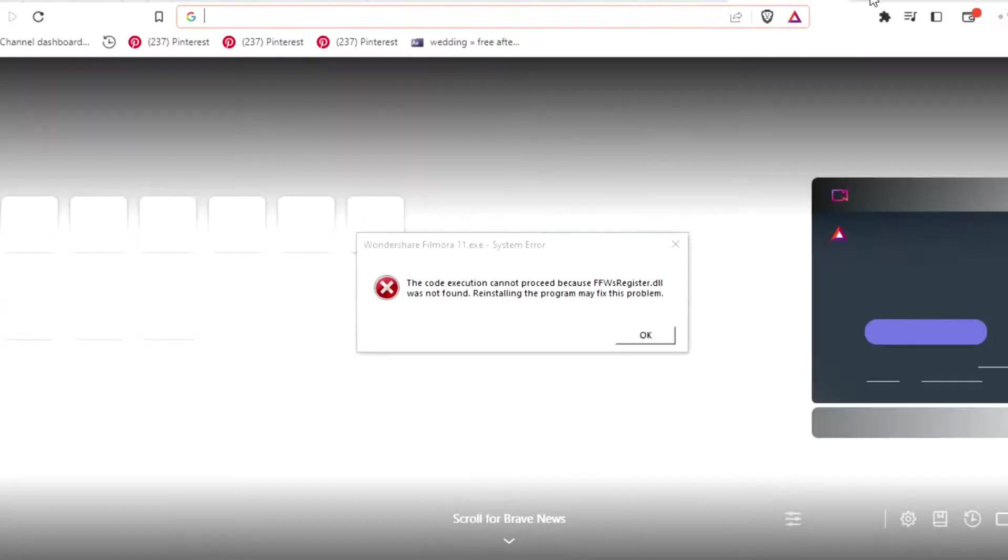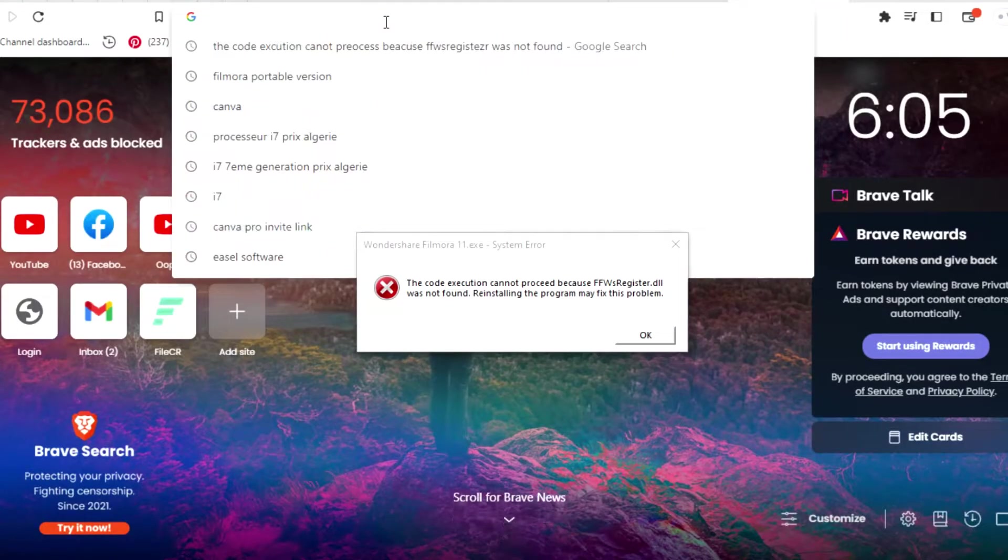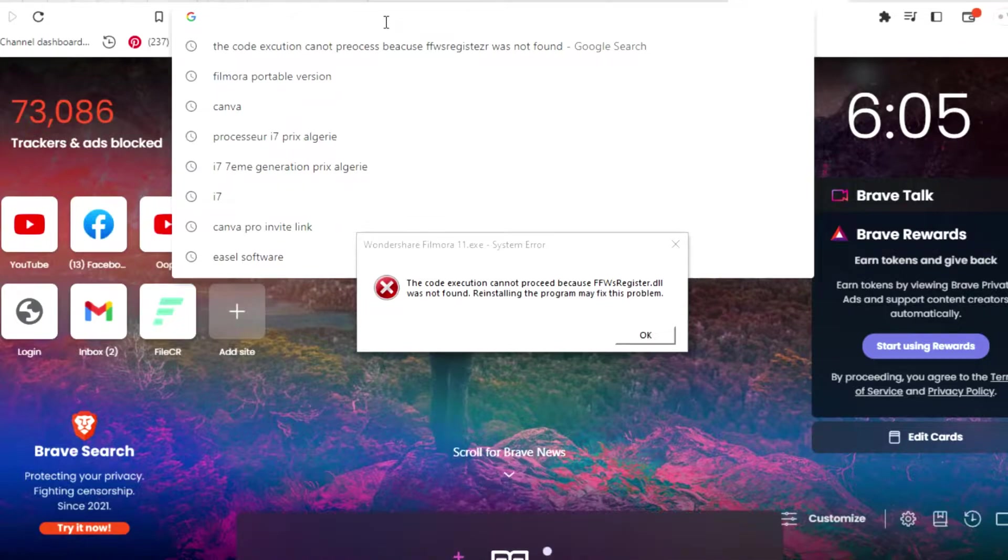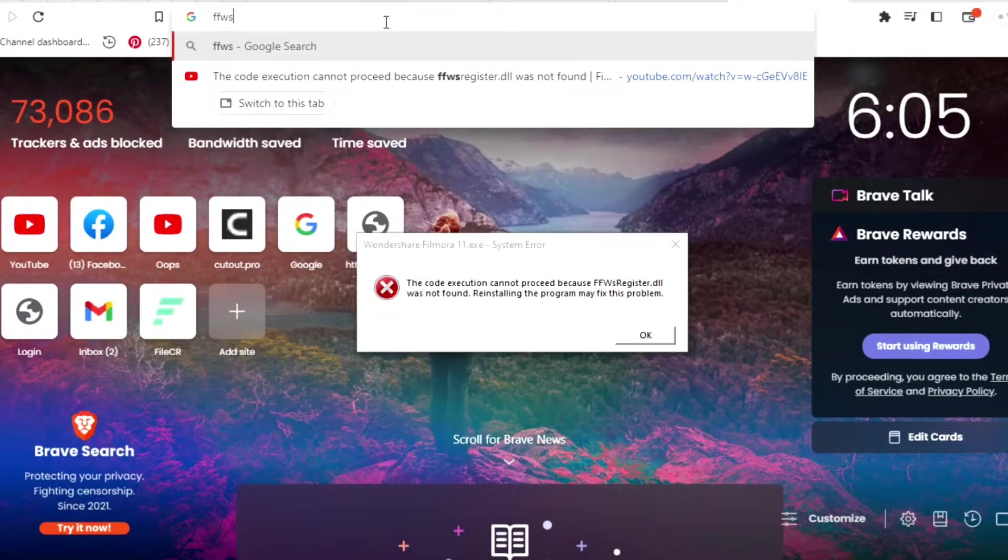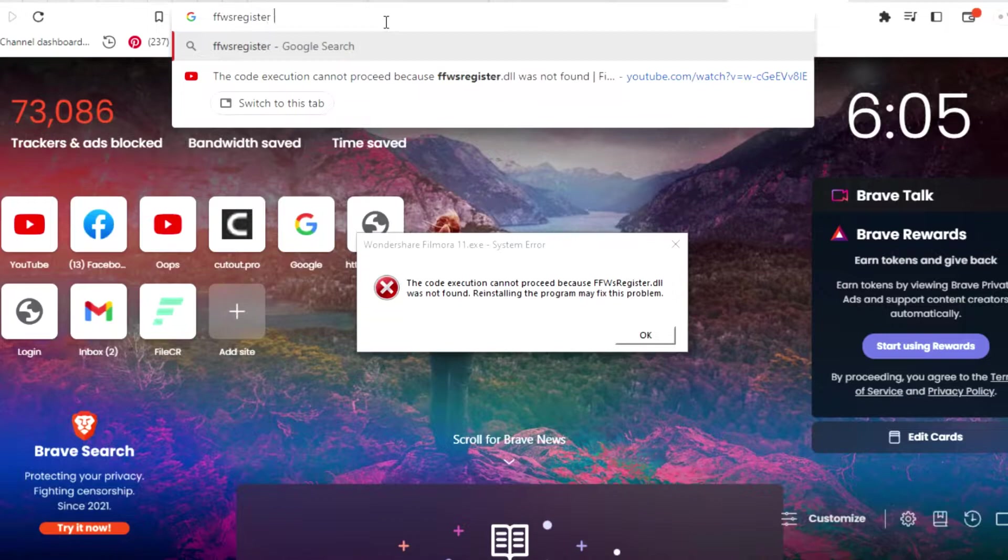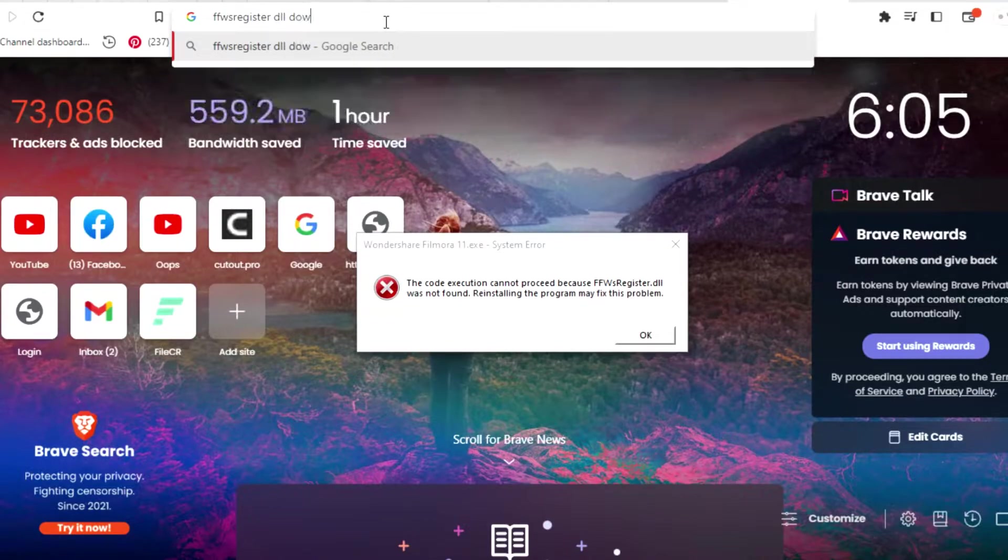How to fix this? Let's go to Google and write: DLL problem, FFWRegister.dll download.